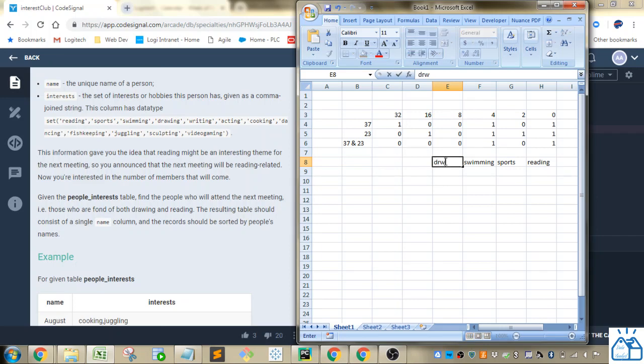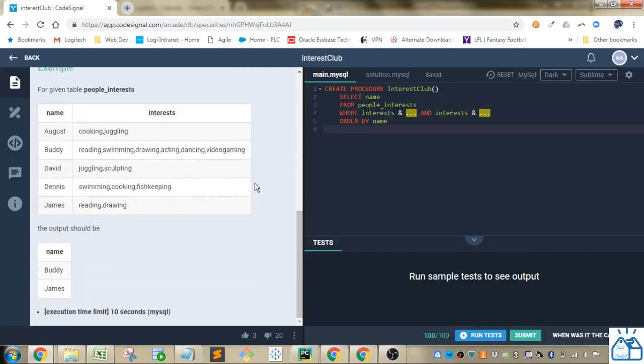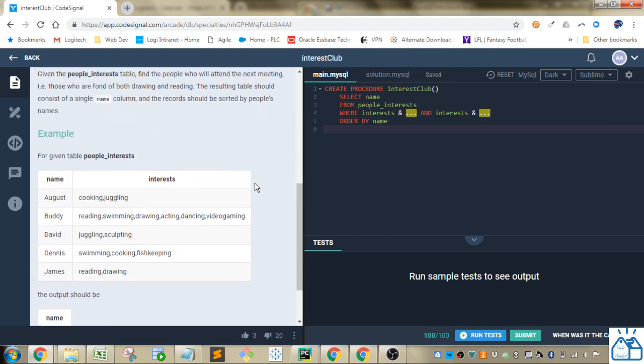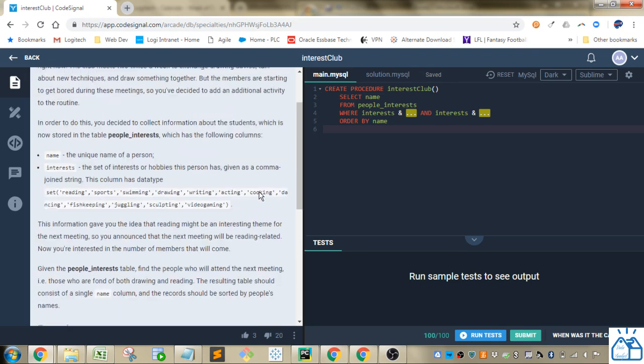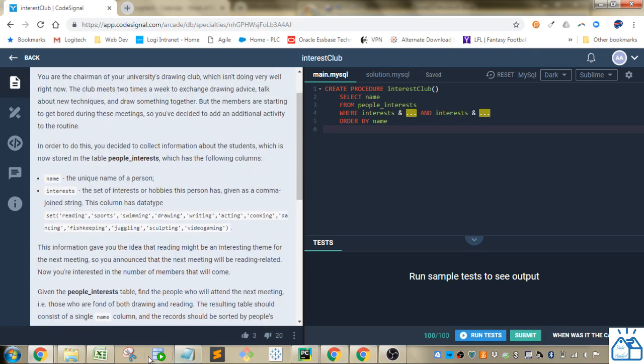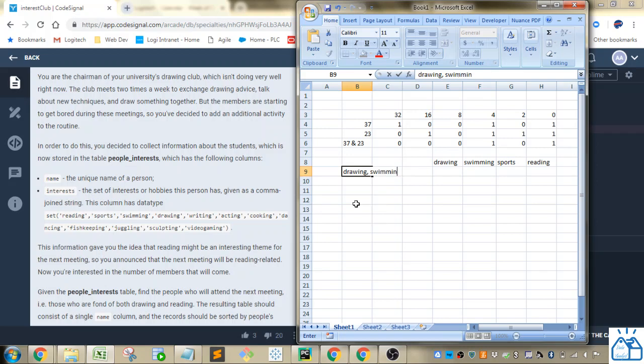Sports, swimming, and then drawing. So if we were to store this set here, let's say we're storing. Let's just go back here. All right, let's just make something up. So let's say their interests were drawing and swimming.